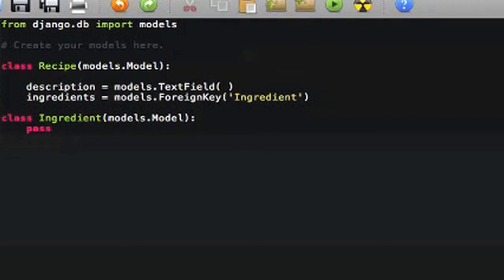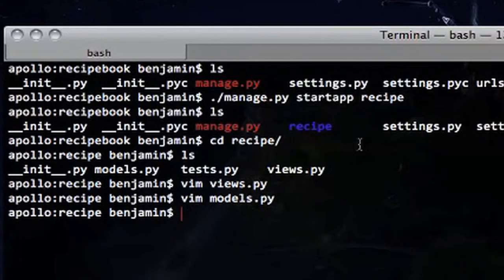In models.py, this is where you essentially design what goes in and out of your database. As an example, we've put 'Recipe' and 'Ingredient' as two database tables we'd define in our models. We'll talk about this a lot more in future screencasts.